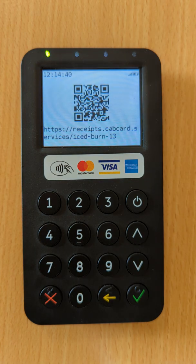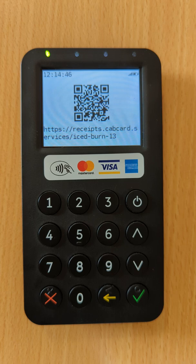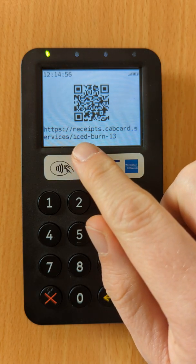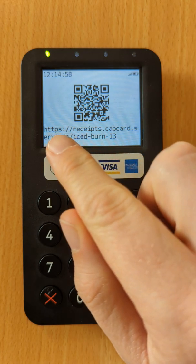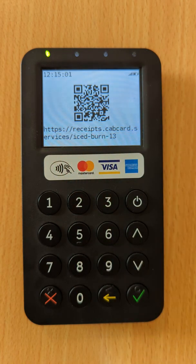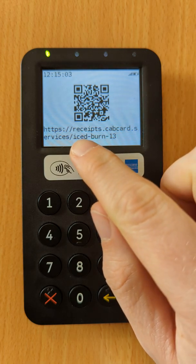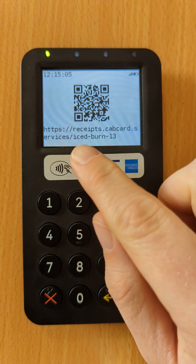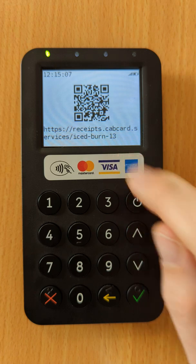An e-receipt is displayed on screen — this is the simplest way for your customer to receive an electronic receipt. There's a QR code which the customer can scan using their mobile phone's camera app, and there's also the option to simply enter the receipt URL on any web browser. In this case, the receipt is at receipts.cabcard.services/icedburn13.